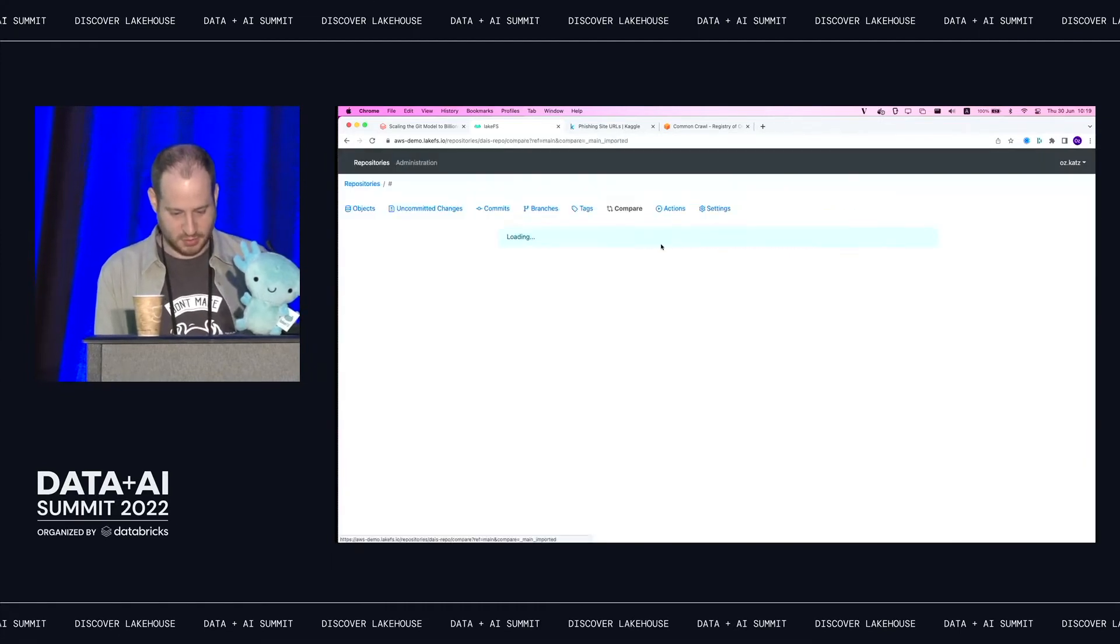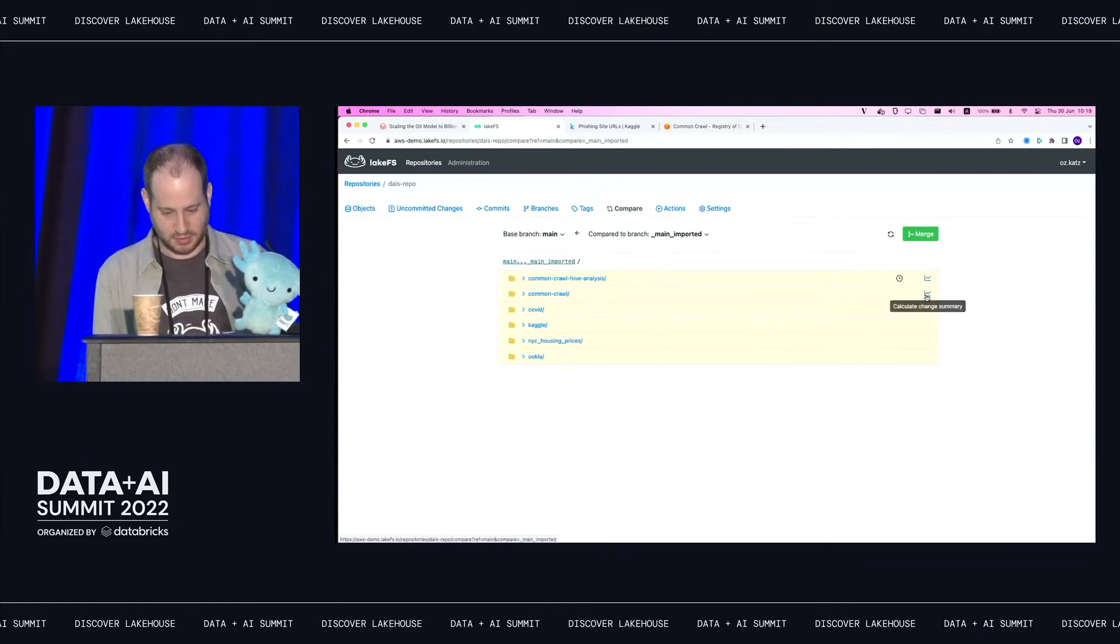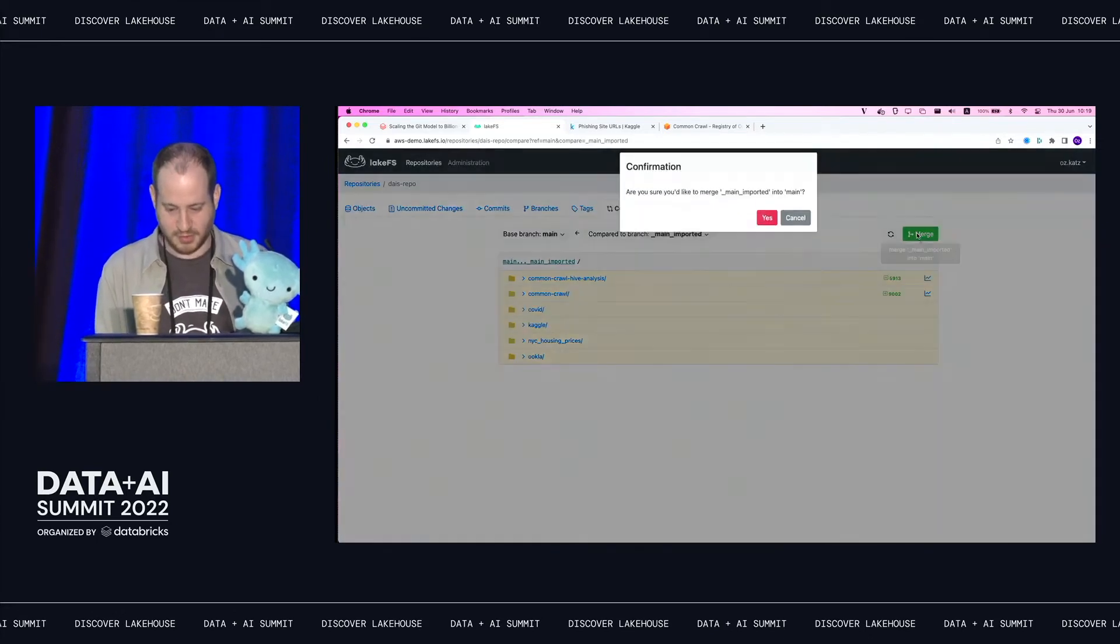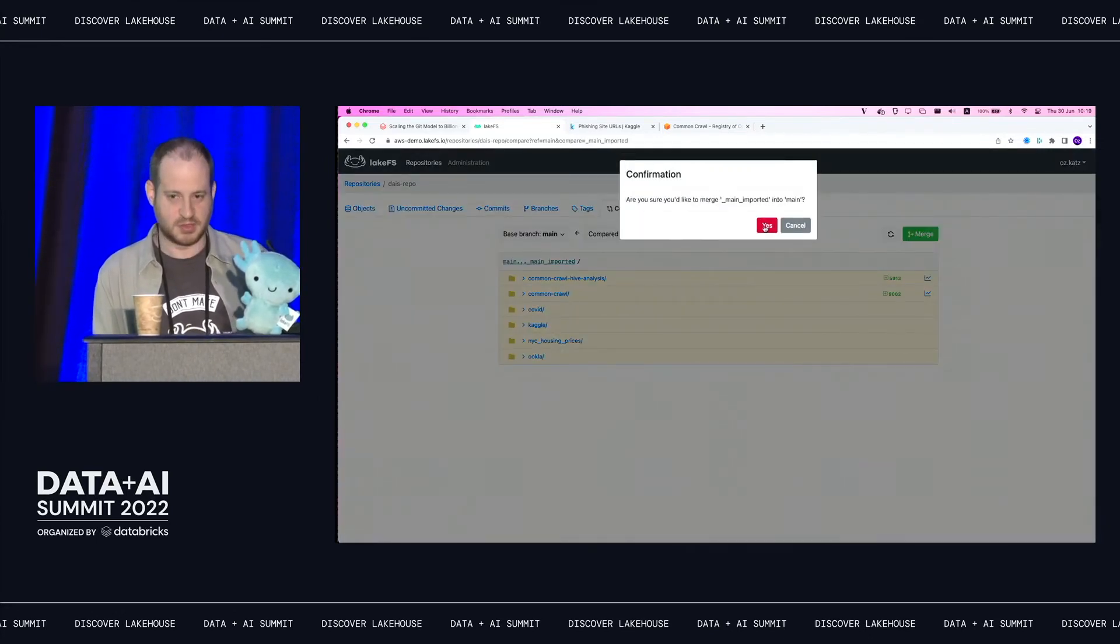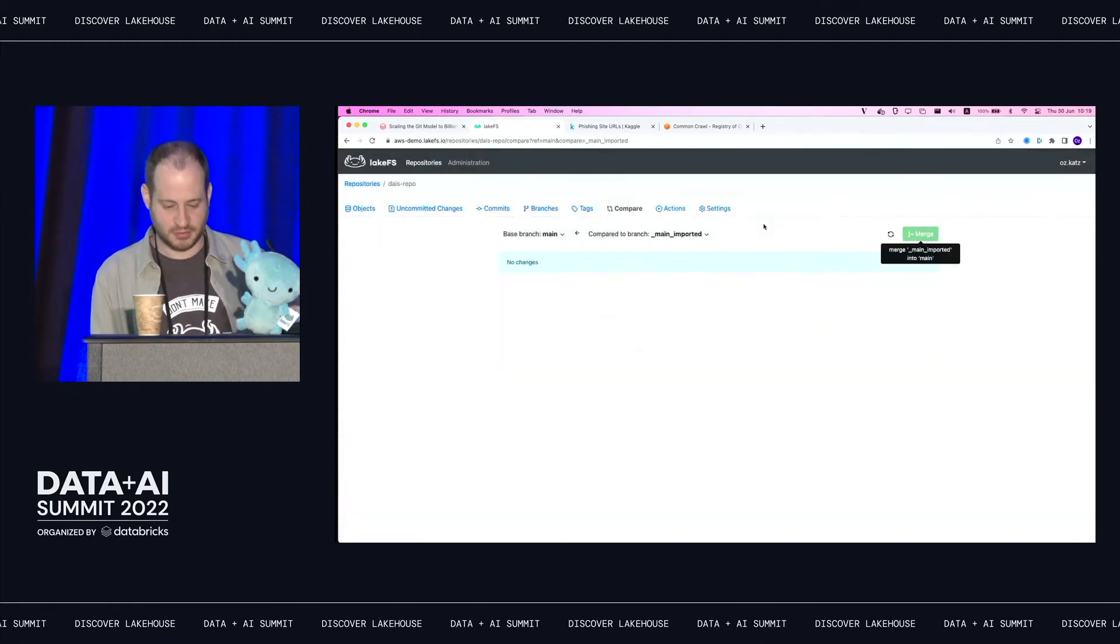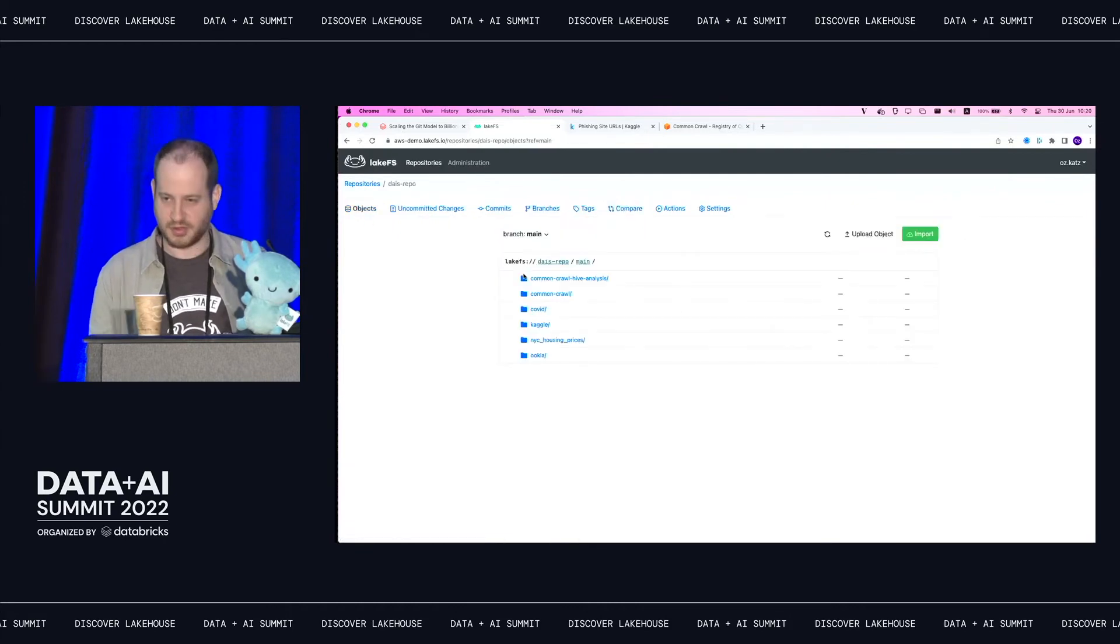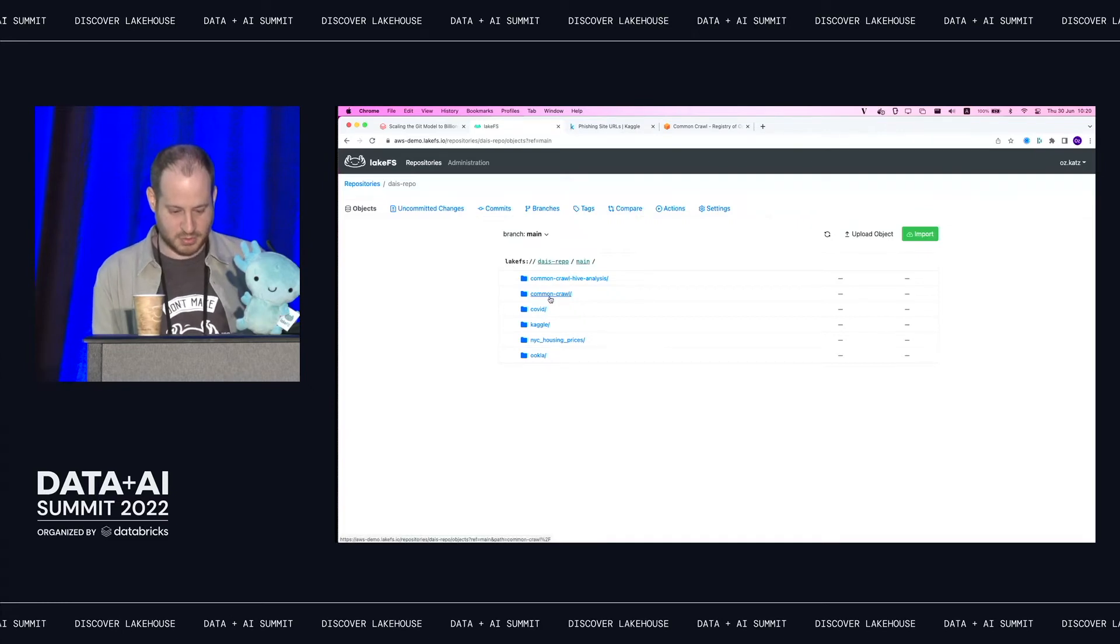So because LakeFS is based on pointers, doesn't really hold the data, just points to the data on an object store, I'm going to import existing data from S3, just create pointers for it. I pretend that it's within my repo. So I've already prepared a small few data sets. Spelling is hard. Yeah, it's going to take a couple seconds, just going to scan the bucket. And now we get objects, we have a repository now full of stuff, in this case, just over half a terabyte.